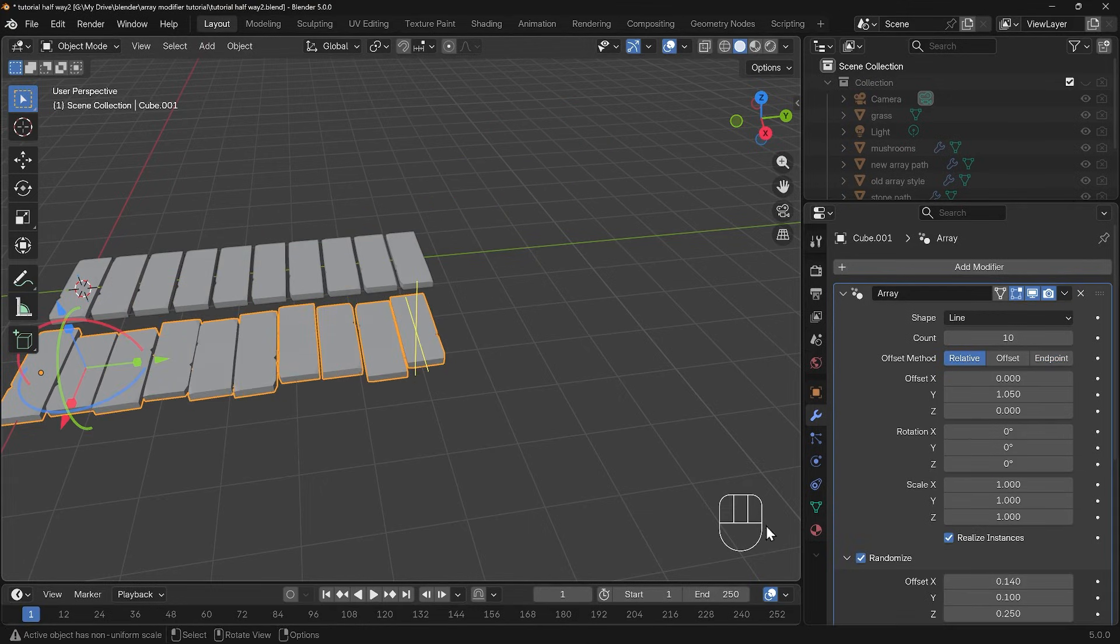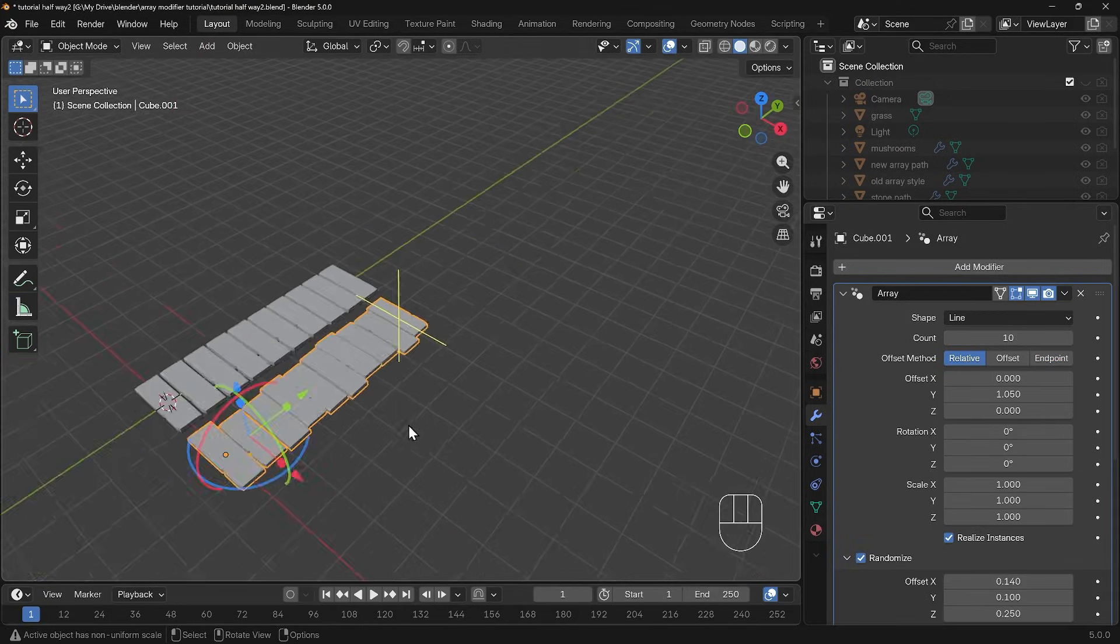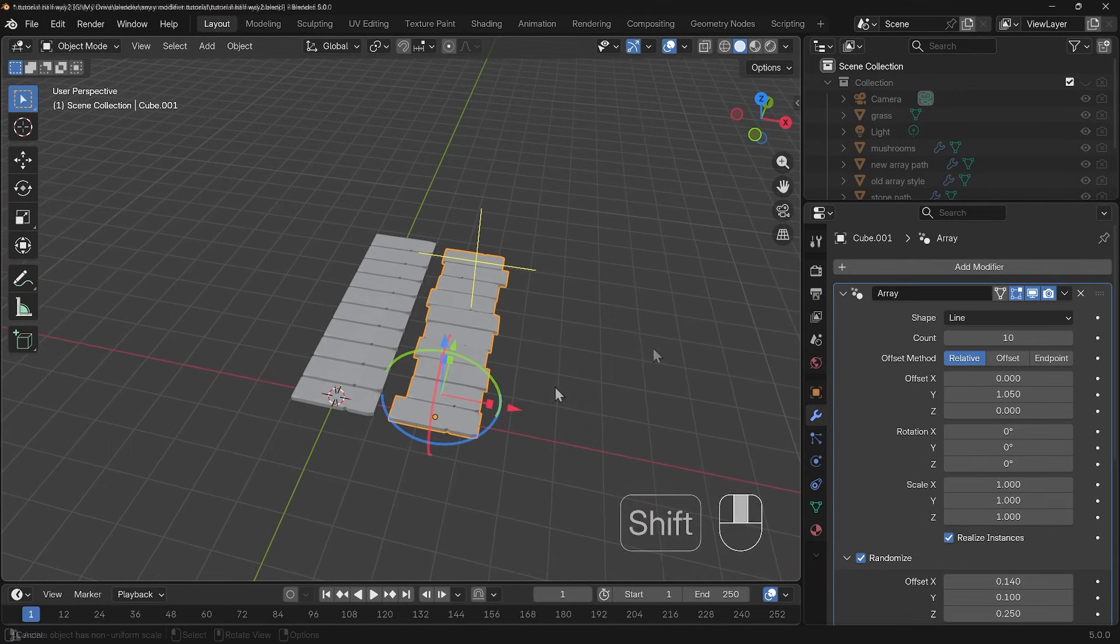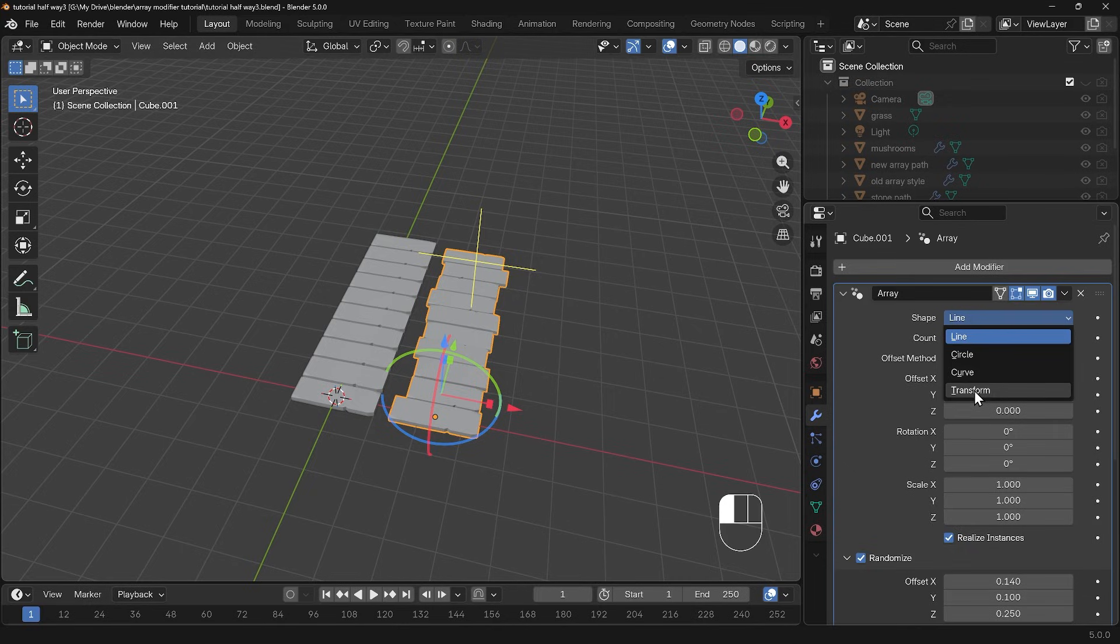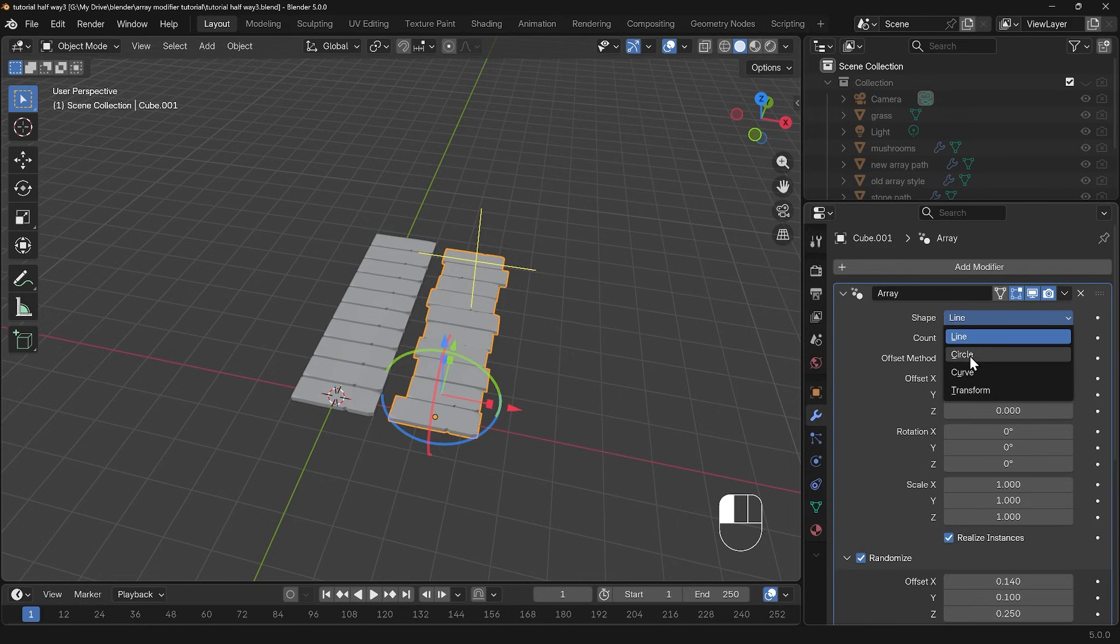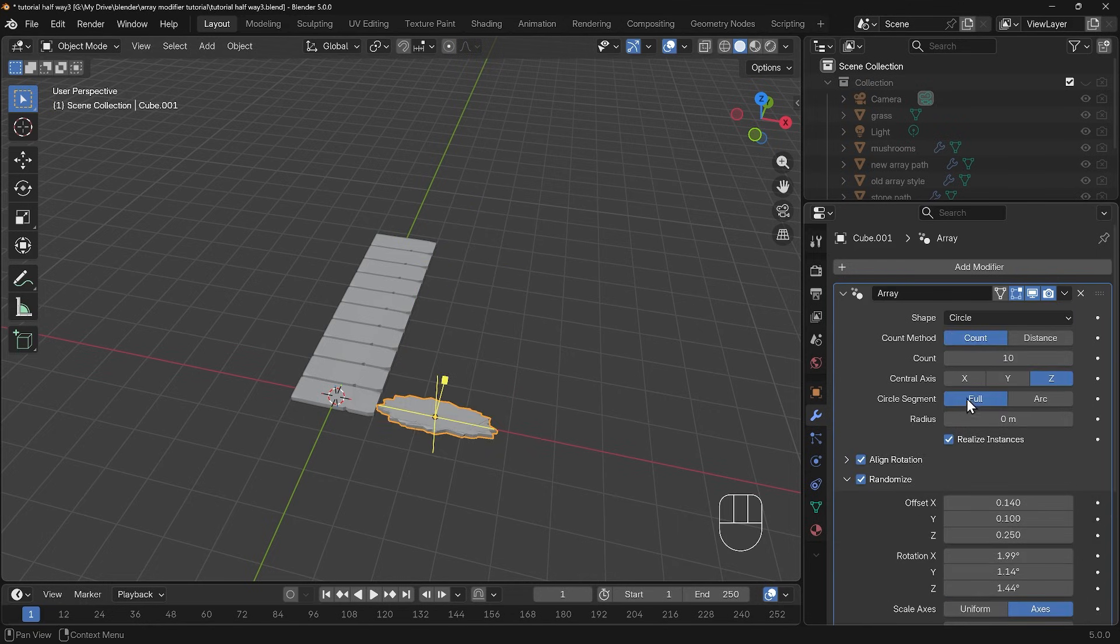I'll just go back to relative and just reset my scale back to one and turn my randomize back on so we've got our nice path back there. The other really useful aspect is the shape here. There's circle, curve and transform. The transform is a bit like using an empty or an object to set the direction of the array but the circle is a really interesting new one.